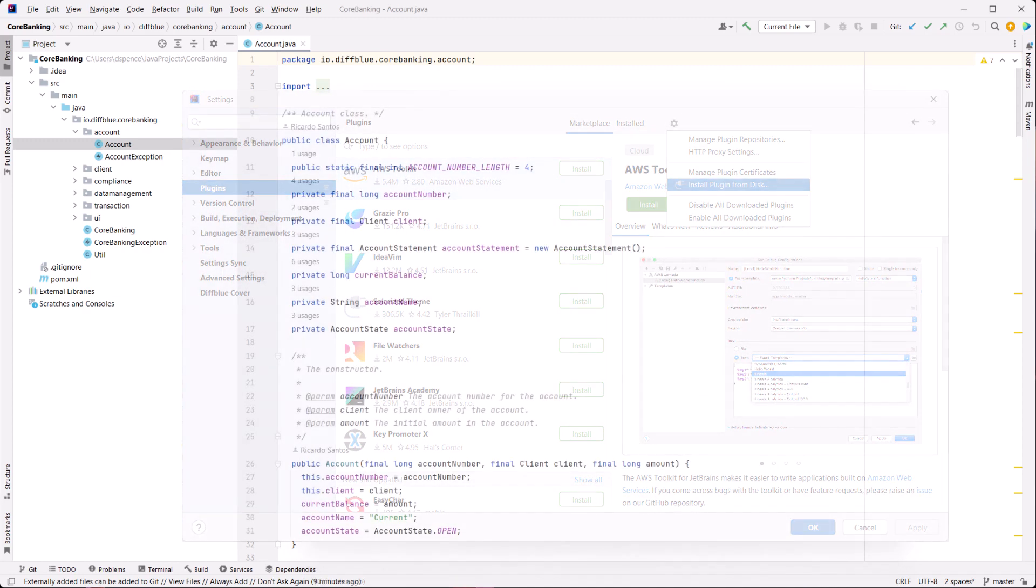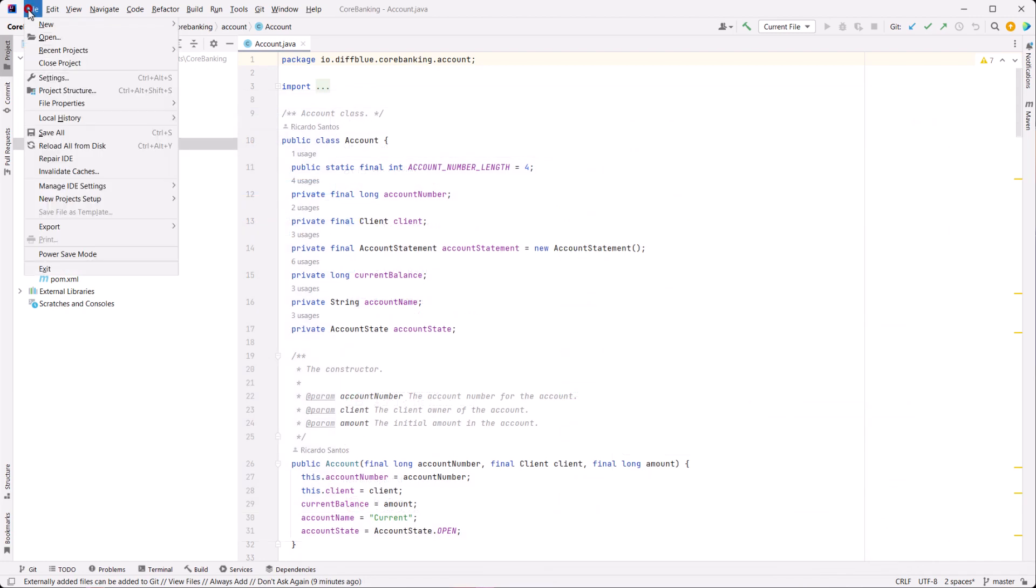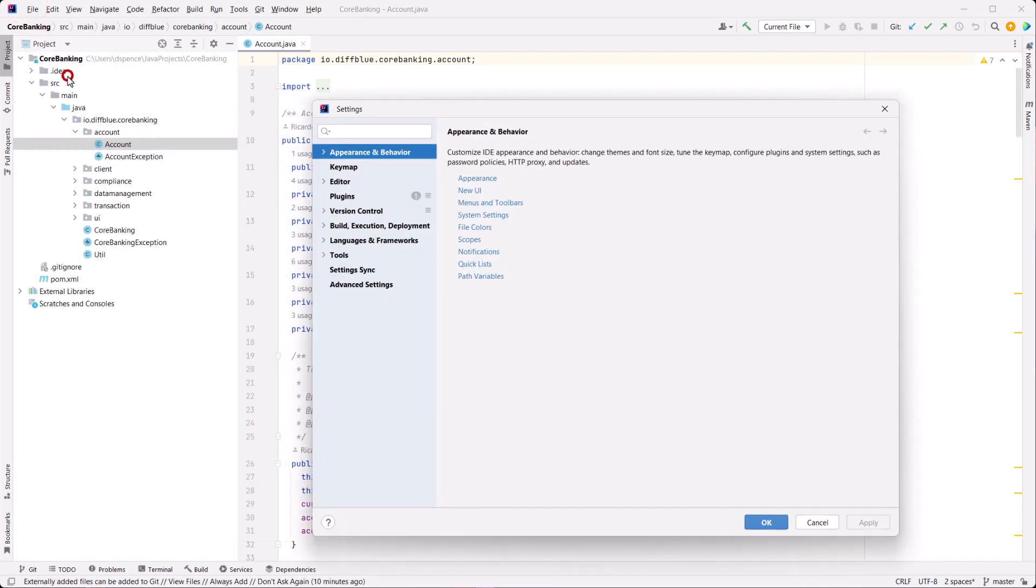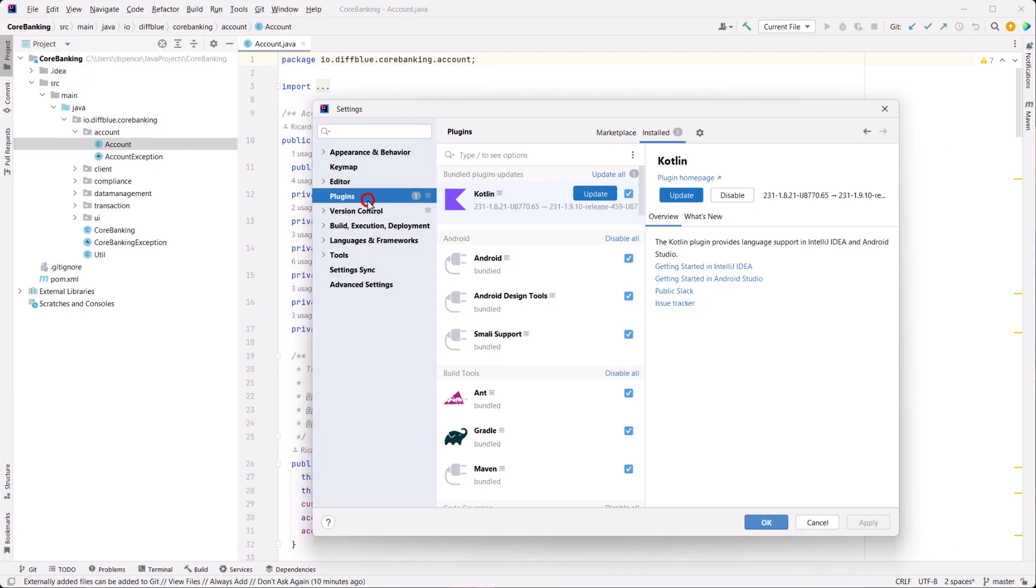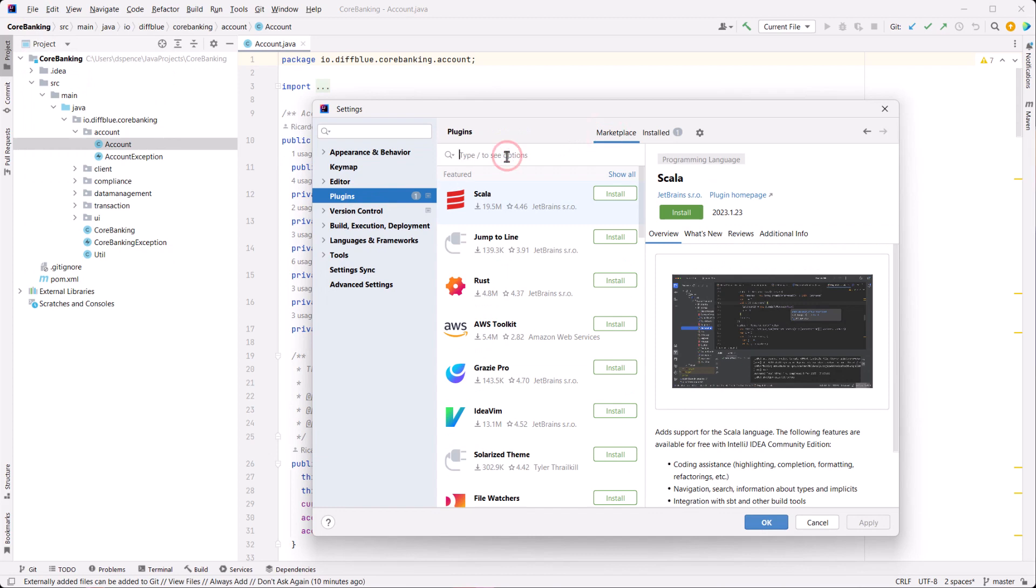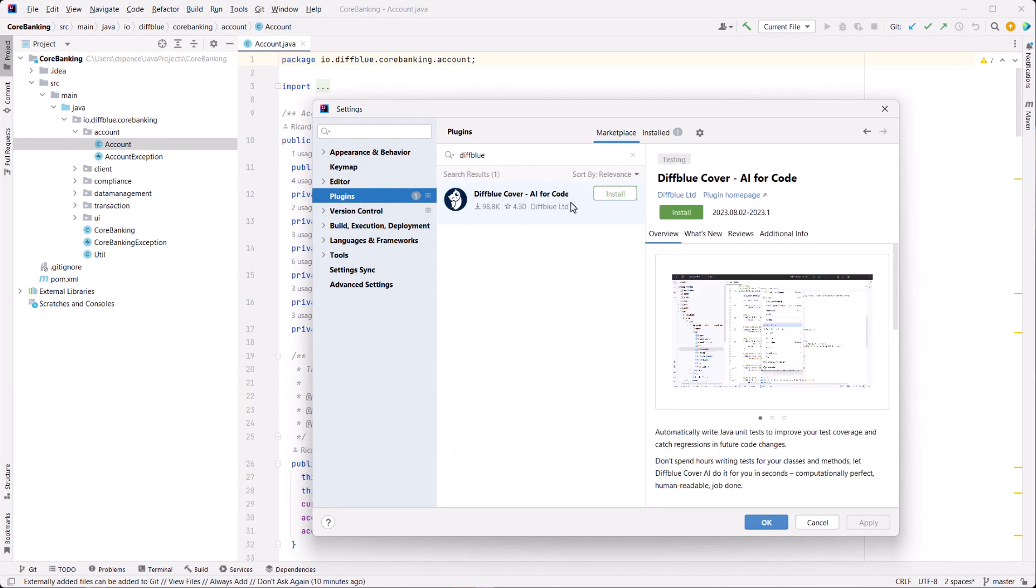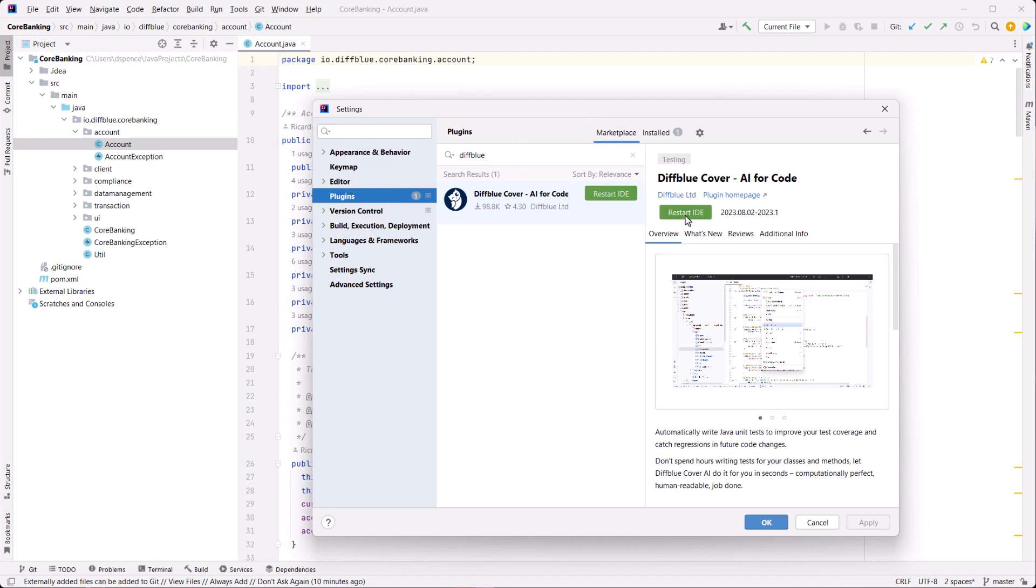We'll use the marketplace method first. In the IntelliJ IDE, open the plugins menu, select the marketplace tab, search for DiffBlue and click install. Your plugin will now be downloaded and installed. When prompted, click restart IDE to complete the install.